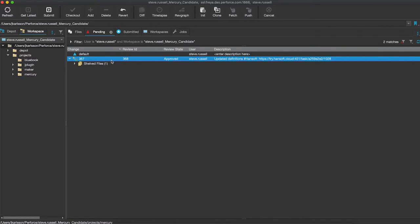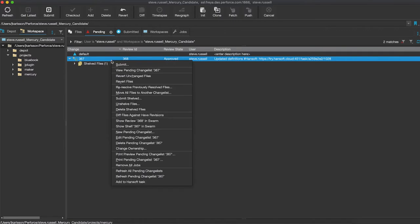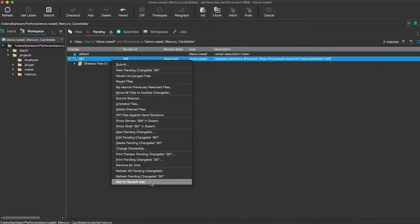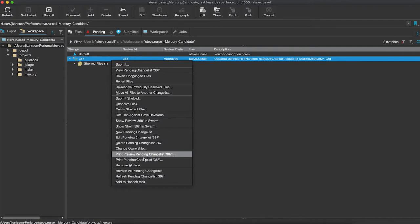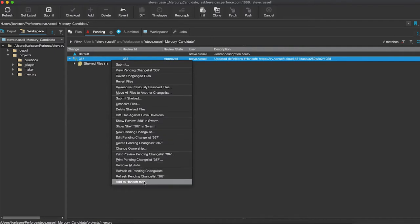What you're going to get is a right-click option on change lists. You can right-click on a change list and say I want to add this change list to a Hansoft task, very similar to how you add reviews or create reviews. We're trying to replicate a similar type of use case for those of you who are using Swarm at the moment. Hansoft is now a right-click option on the change list to make the connection.